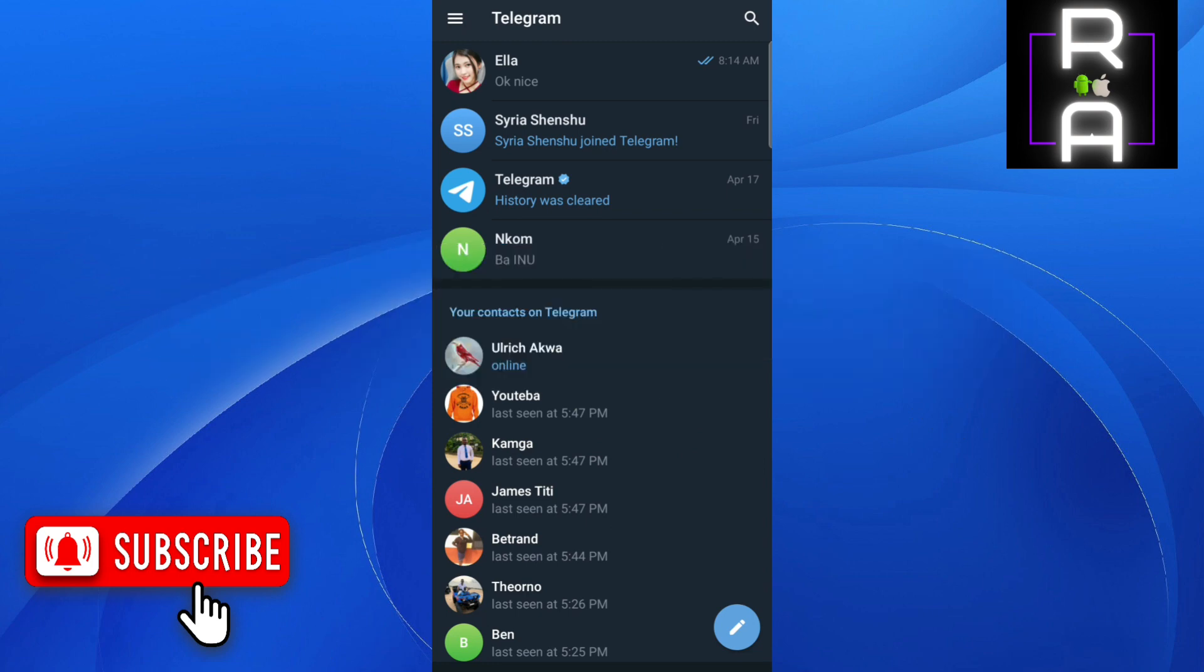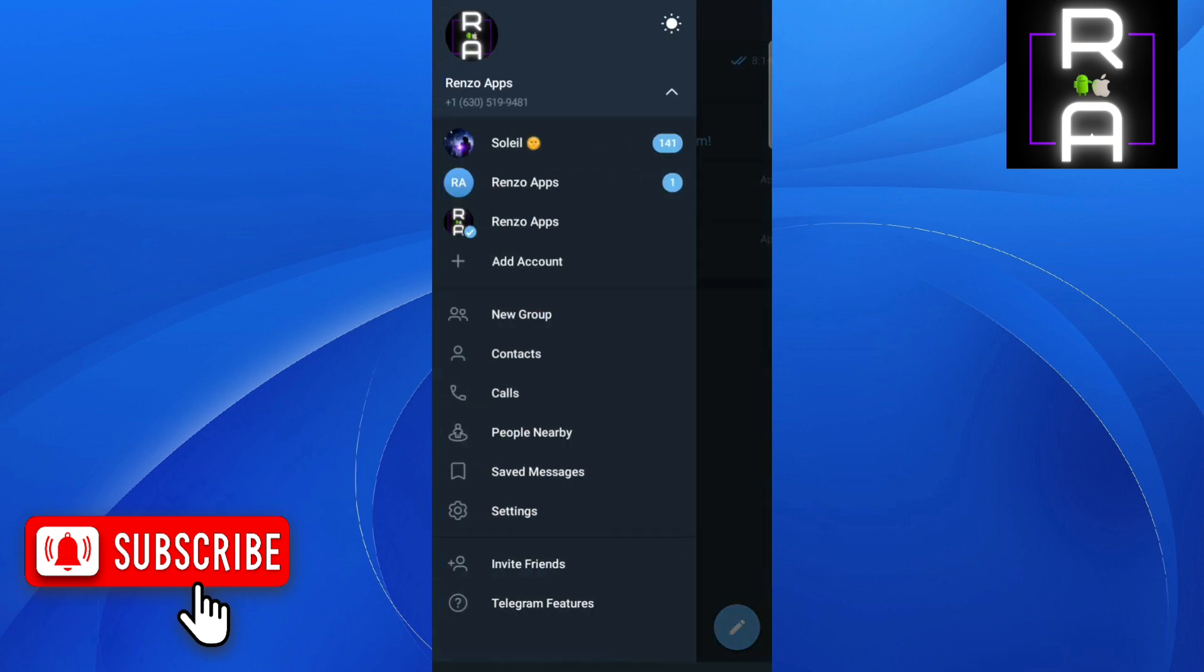We are on Telegram, so let's go to the menu here. You need to scroll down to where you find Settings, then click on Settings.